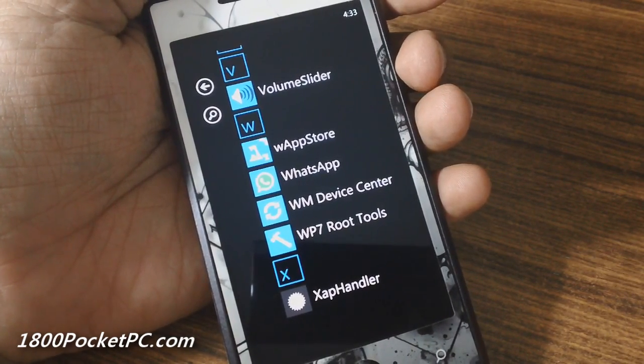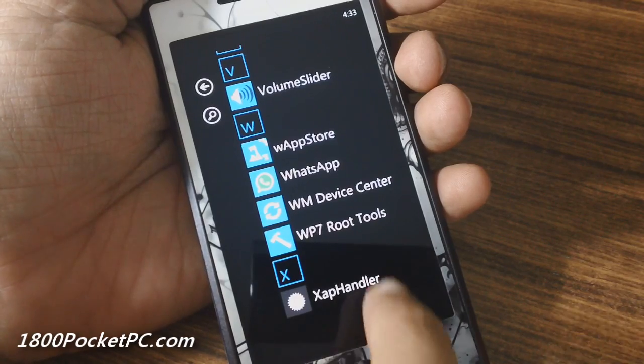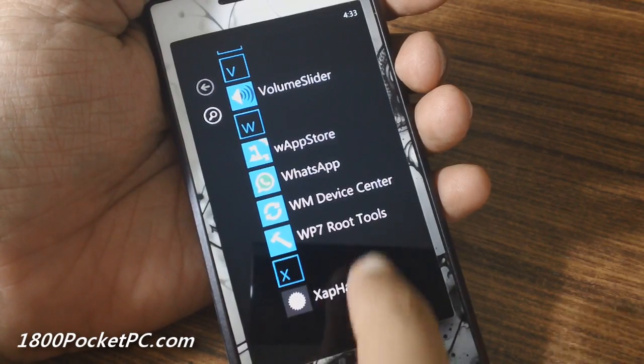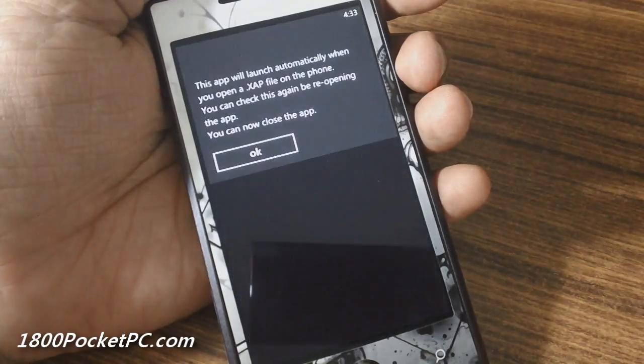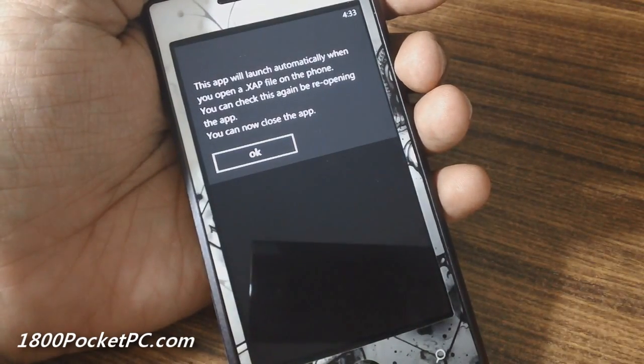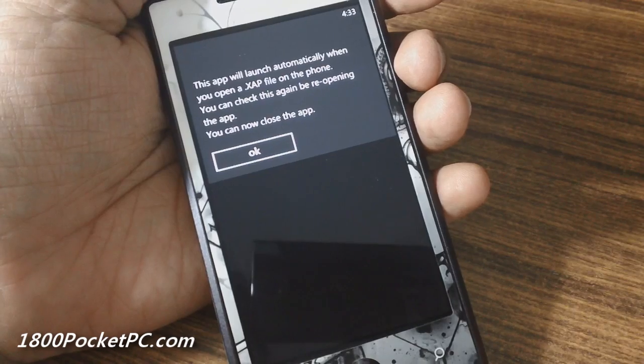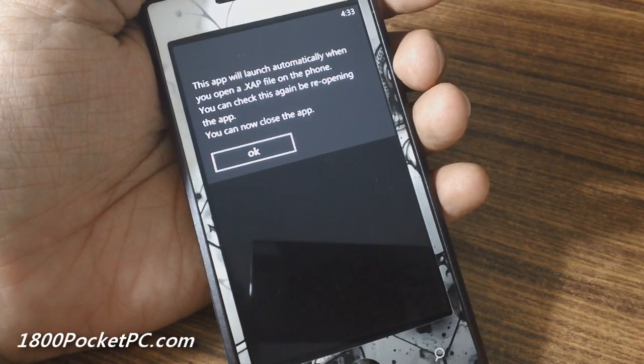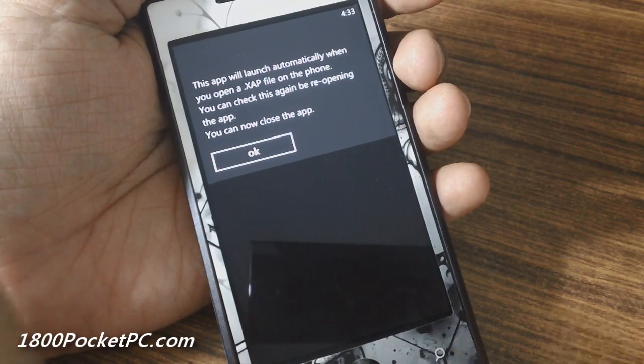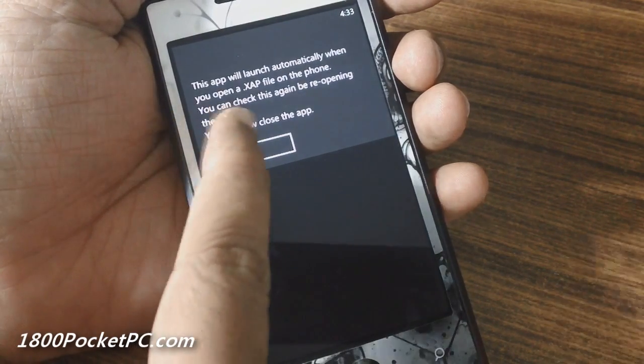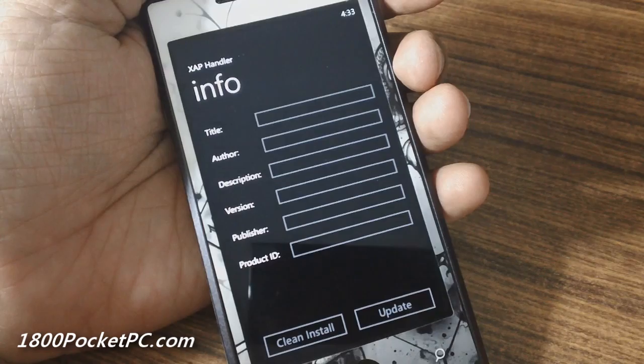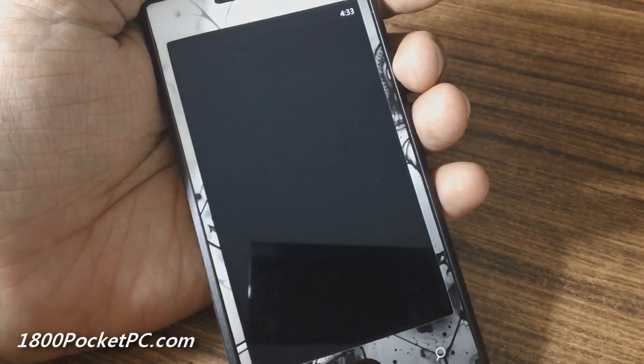So when you're sideloading applications, you first install this, and the first time that you run it, it'll ask you if you want to associate XAP files with it, so you do that. And then once that is done, you don't have to run the app again.